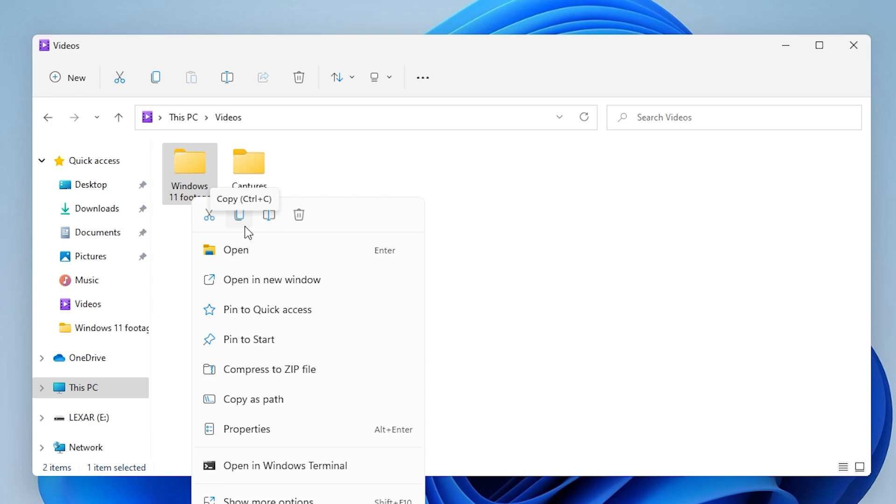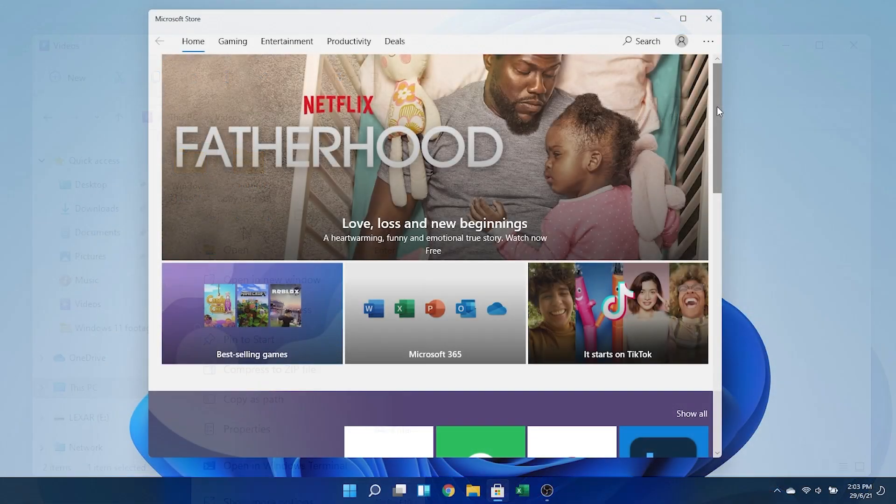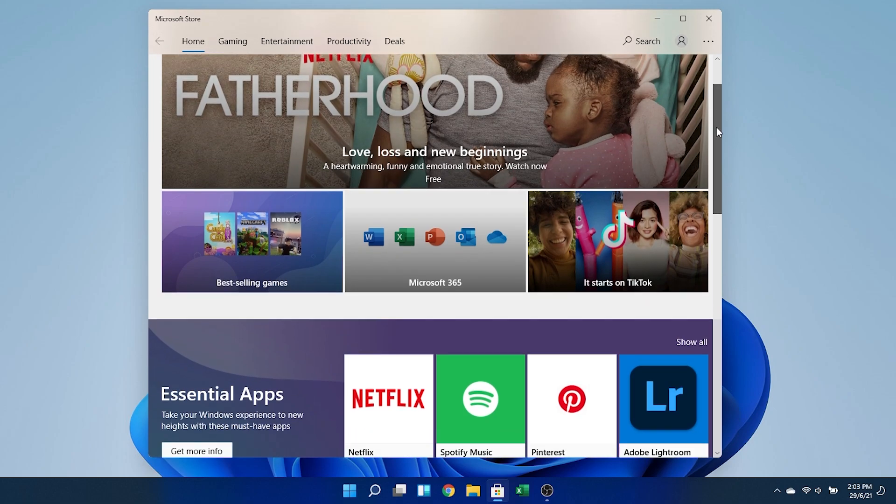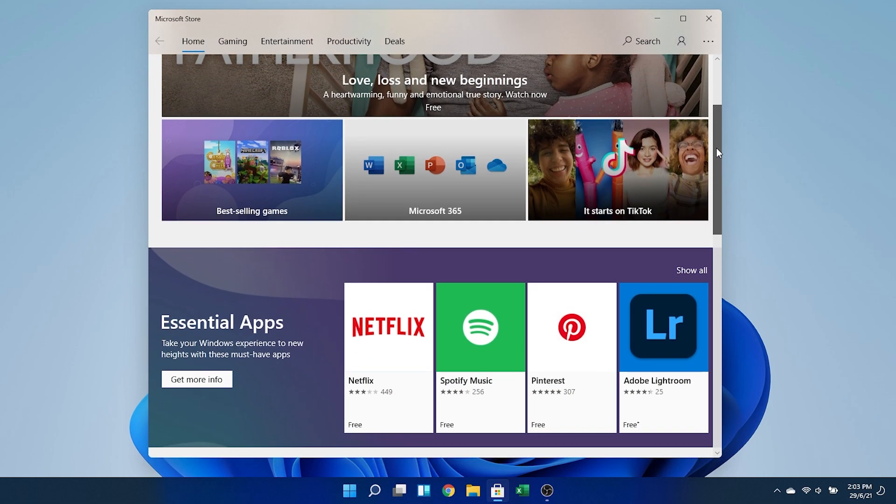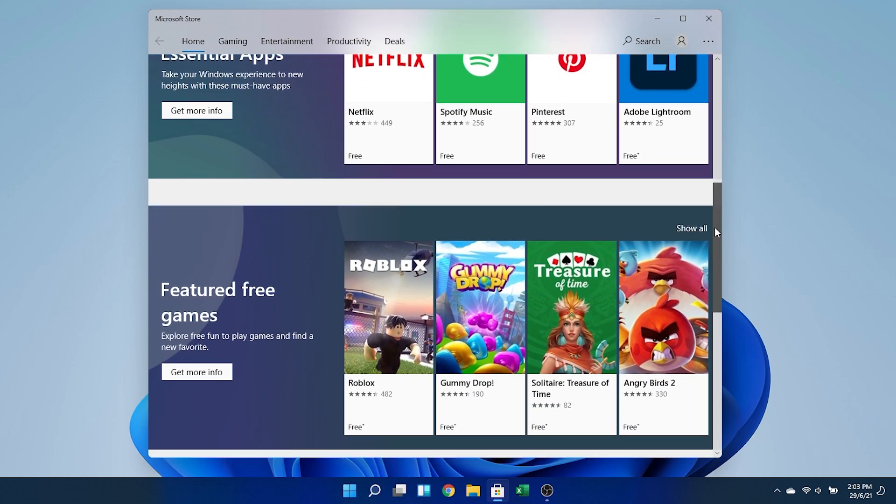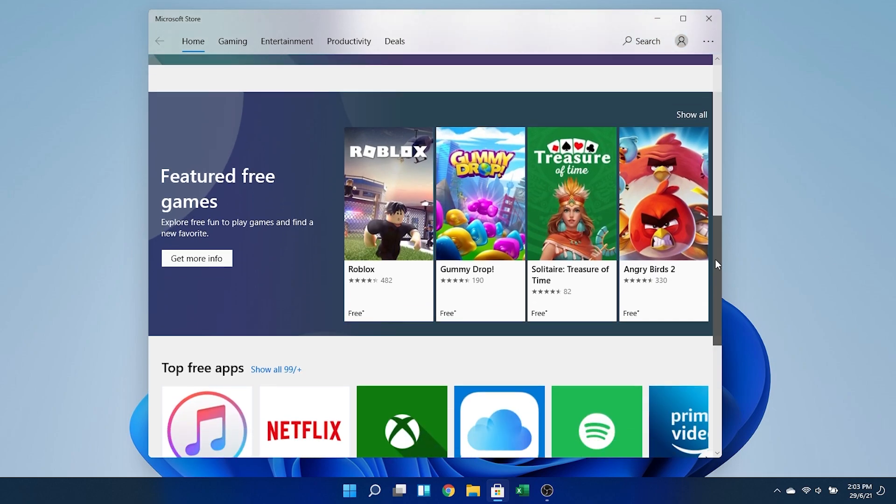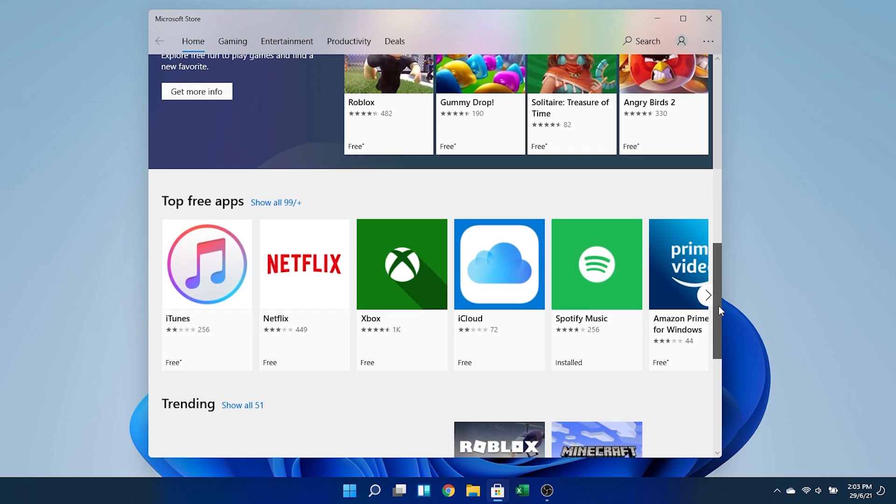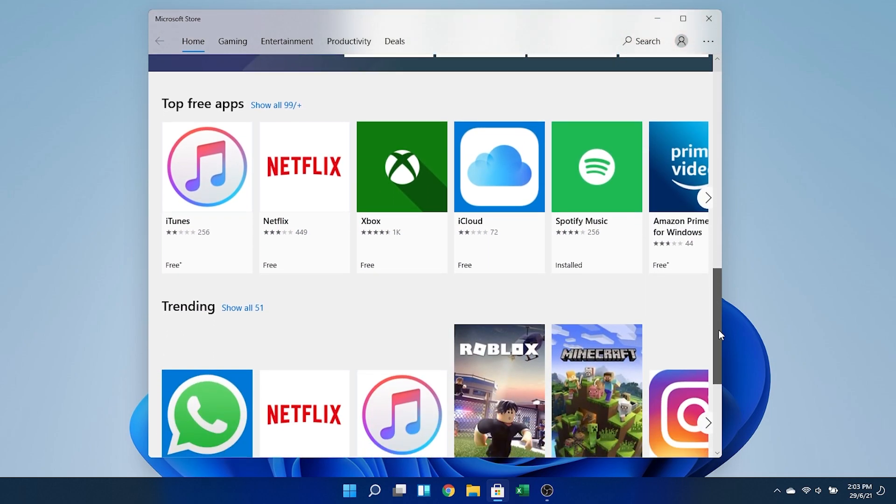In terms of the Microsoft Store, it doesn't look like much has changed. There's no Android apps in there, for example, and those will reportedly be coming in a future build. Should be interesting to see how well they work.